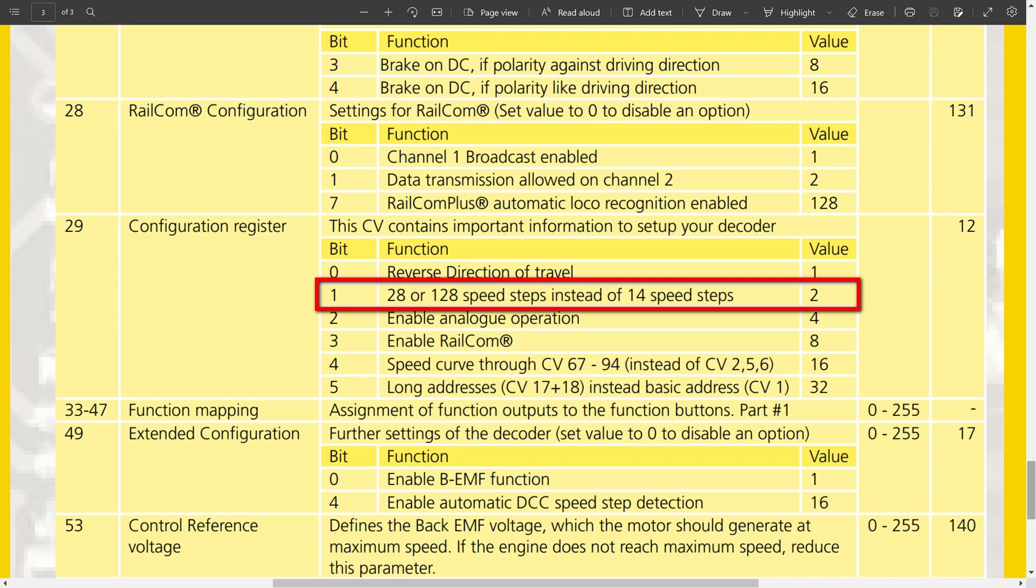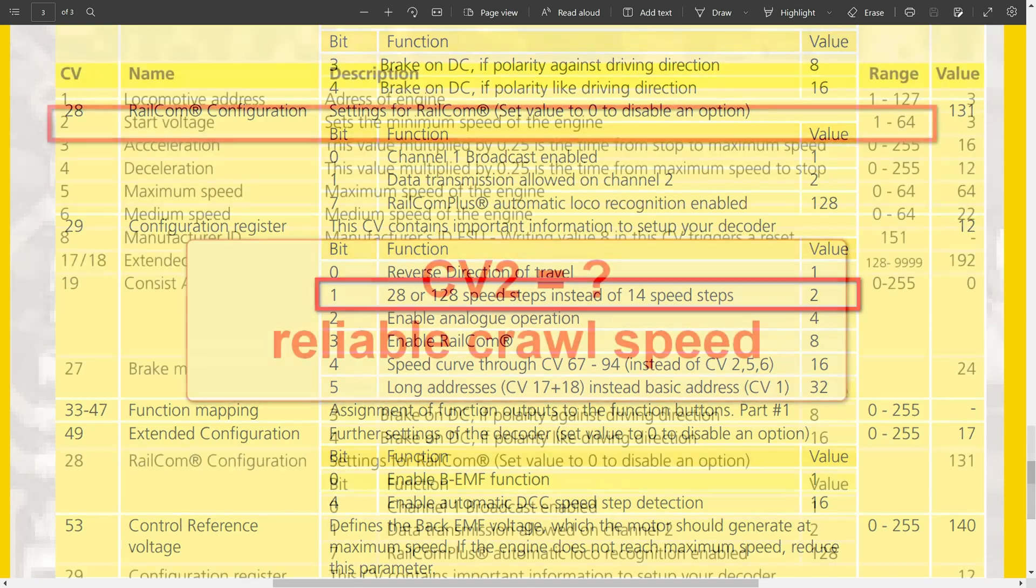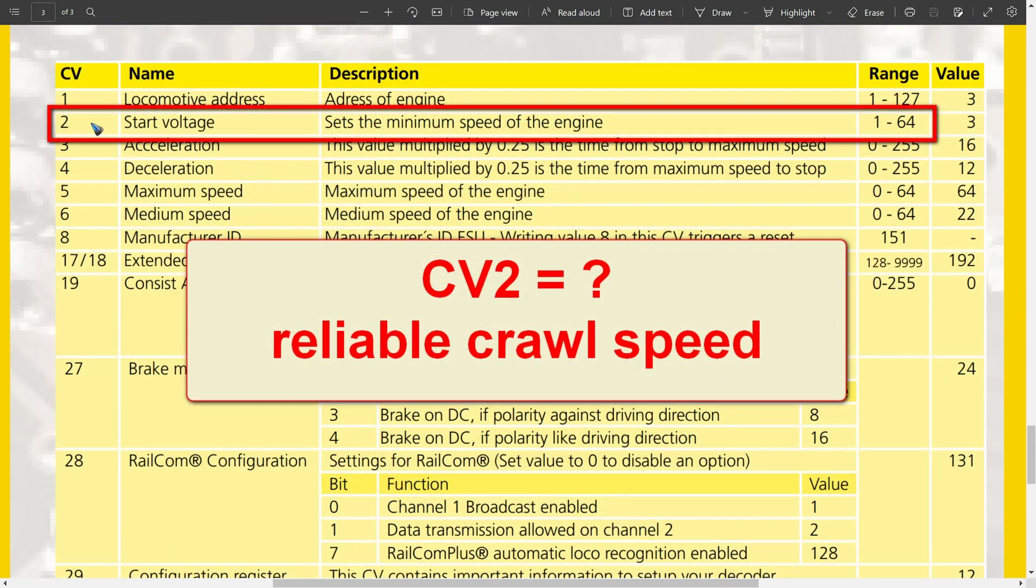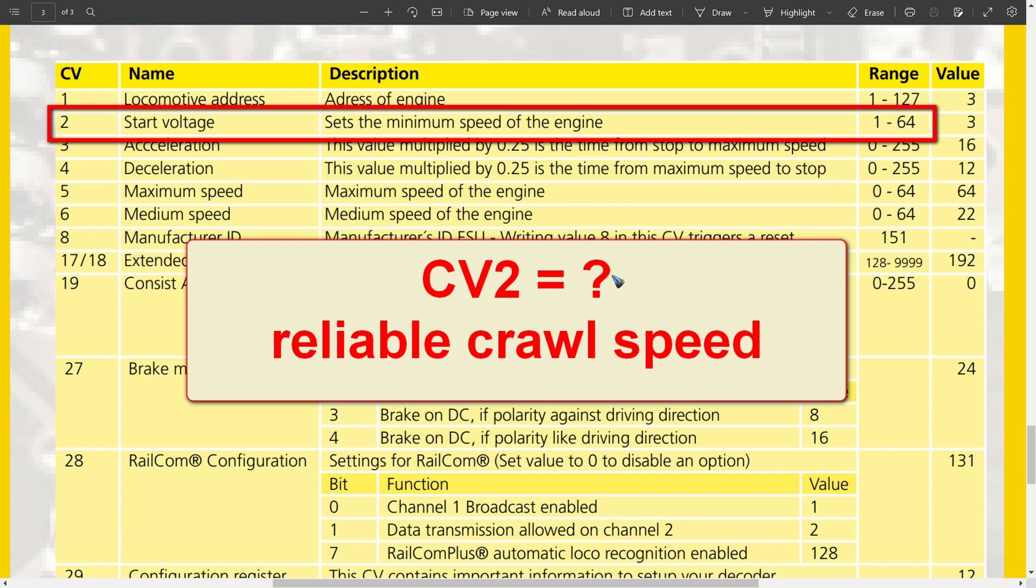Let's go up a bit and have a look at CV 2, which is the minimum speed of the engine. For the Lökpilot Basic, we can enter these numbers. The number that you need, you can't tell on forehand, you just have to try it out. Put the speed on speed step 1, and then your train should crawl with a very low speed. But it should drive reliable, and not stop if it comes across a dust particle. You need a reliable but low speed. So tune your CV value 2 until you reach a reliable low speed.